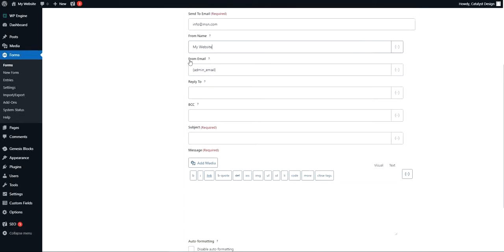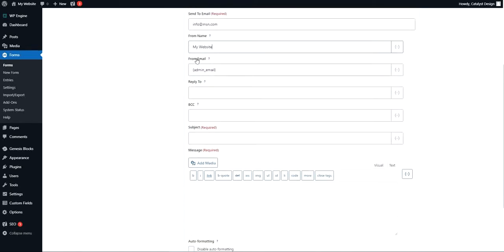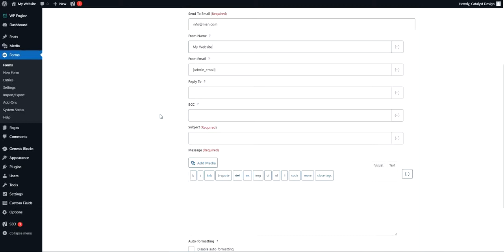Then you have what's called the from email address. Just like any normal email that you receive on a day-to-day basis, it has both a recipient email, which is you because you're receiving the email, but it also has a sender email which is the from. Where is it coming from? It's the same sort of thing here.